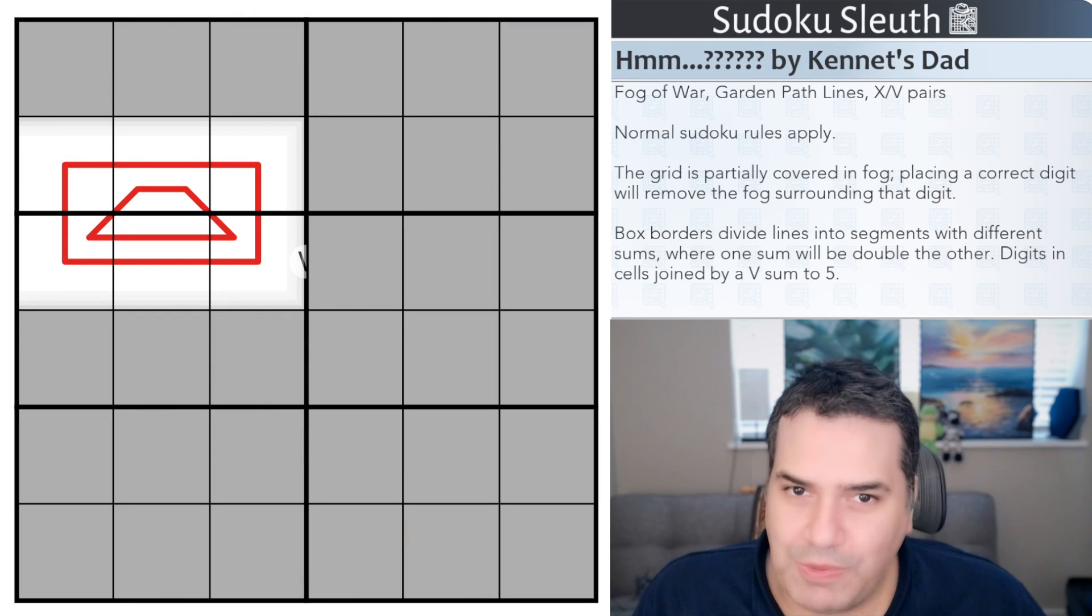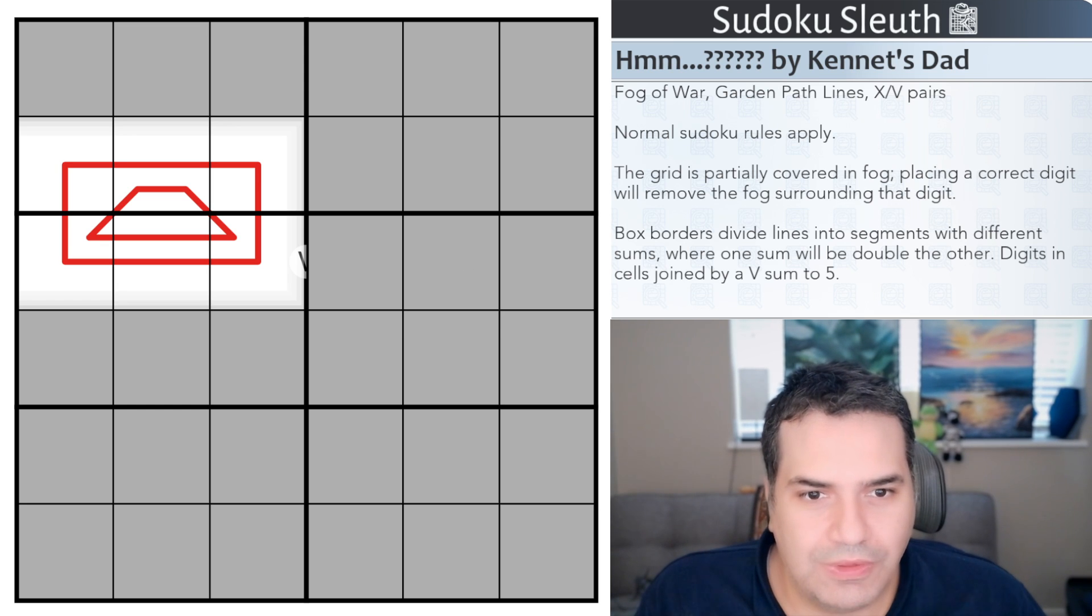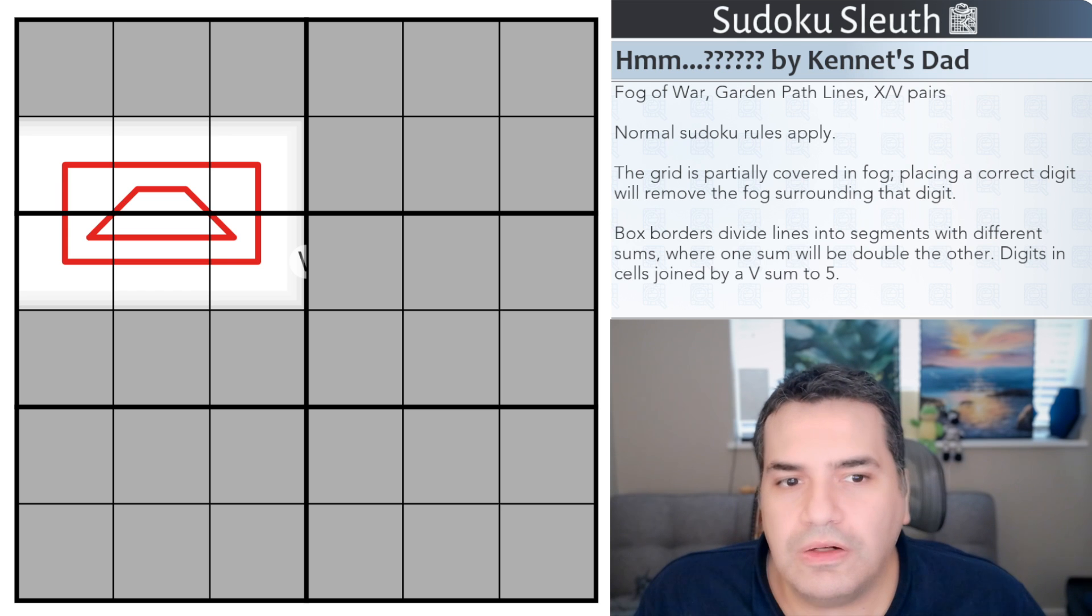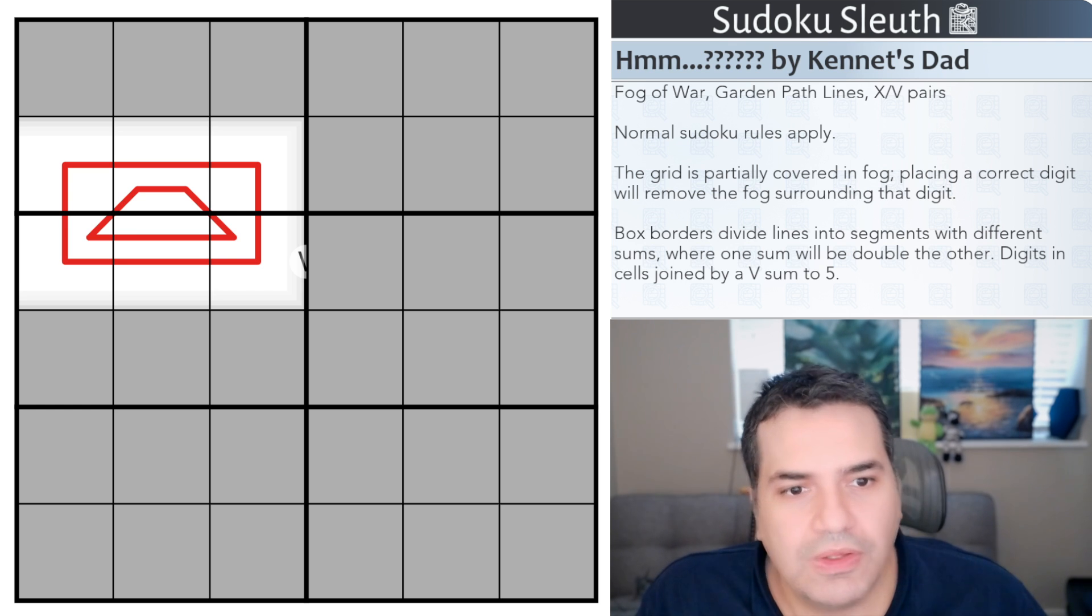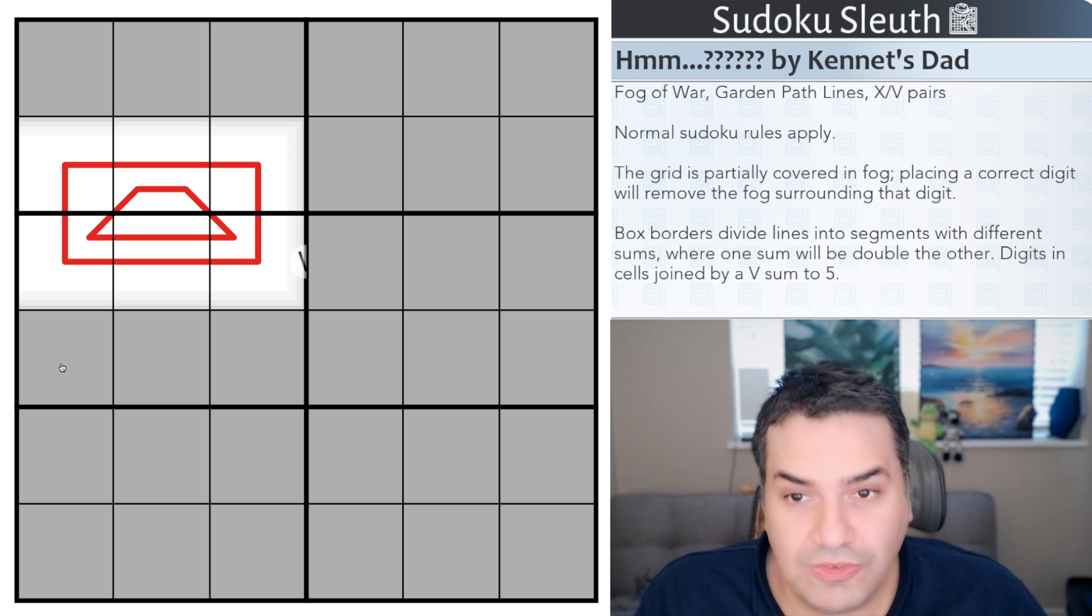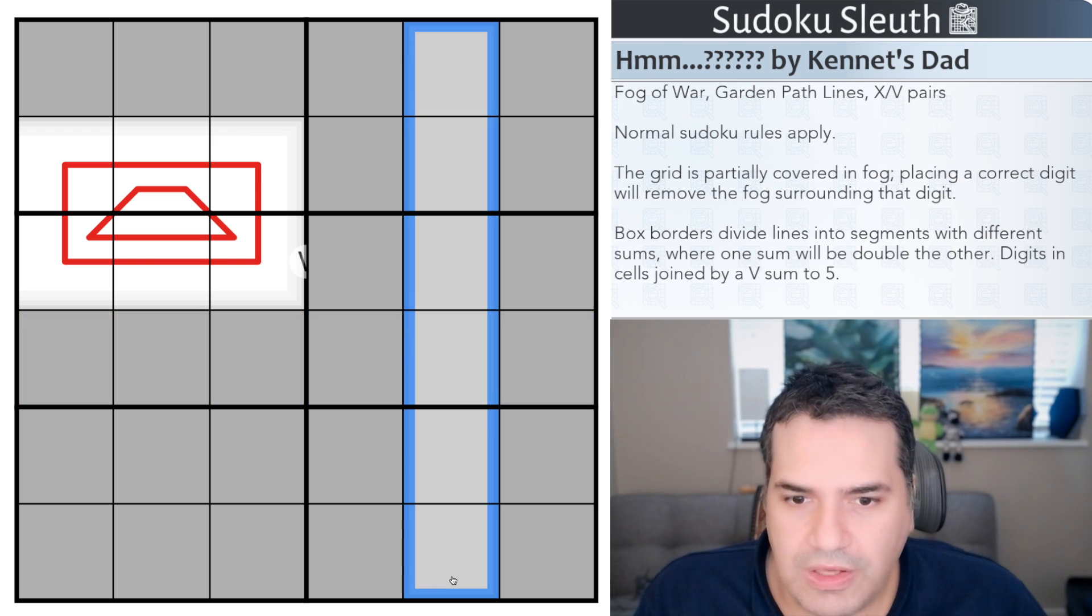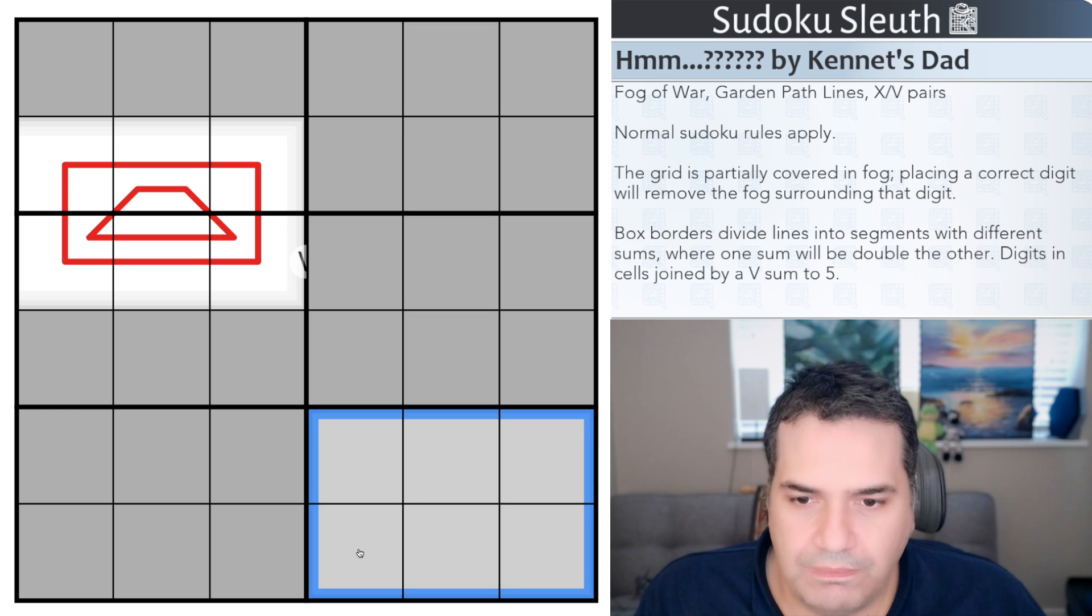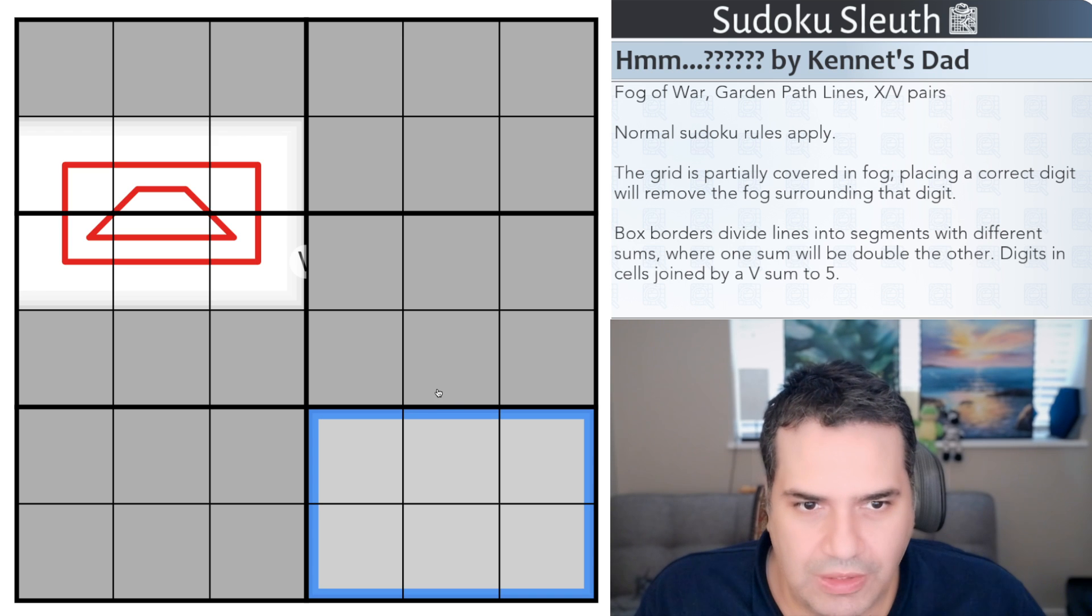So Hmm by Kenneth's dad. As usual he's circumspect with the rules up front - it's a fog of war, garden path lines, and XV pairs. I'm almost certain you guys wouldn't have seen garden path lines so let me walk you through all the rules as usual. First off, normal Sudoku rules apply. In this case because this is a 6 by 6, place the digits 1 to 6 once each in every row, every column, and in every 3 by 2 box outlined by the thicker black lines.